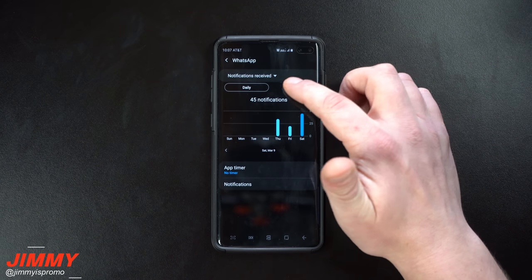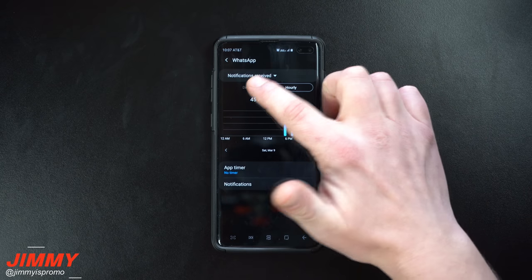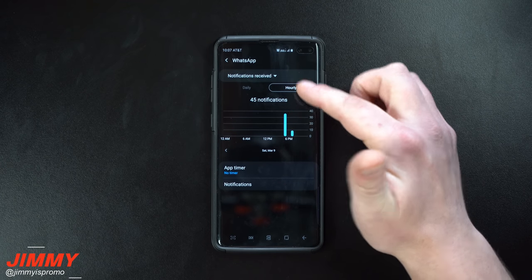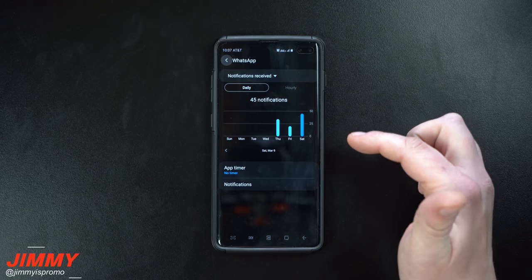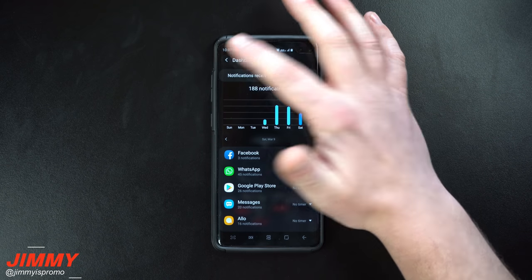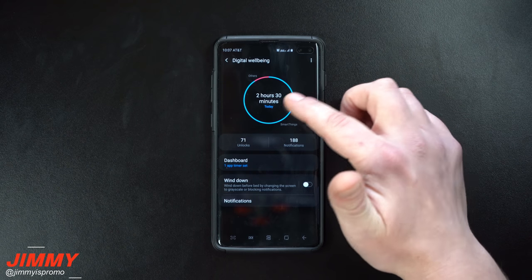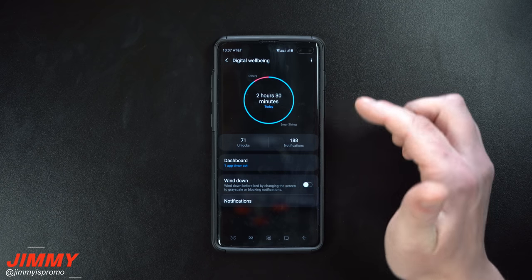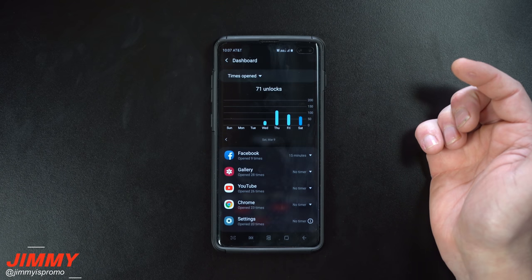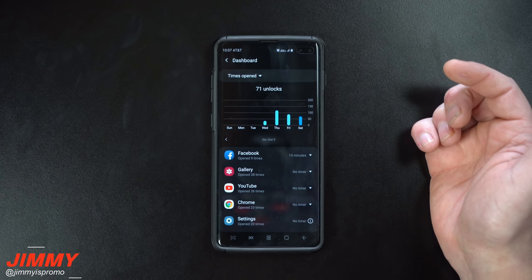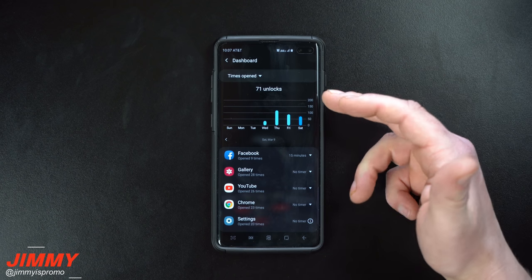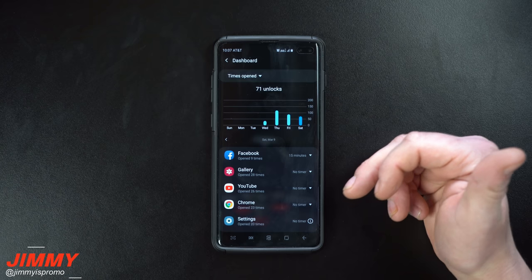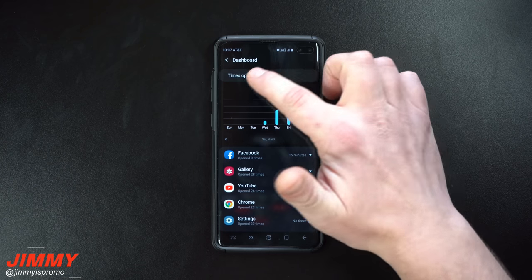You can also check out everything from hourly to daily views. You can see that at a particular time there were quite a few conversations happening on WhatsApp. This screen shows you how many minutes and hours you've used the app, and this is 71 times of me unlocking the device. It also shows how many times I've opened other applications as well.